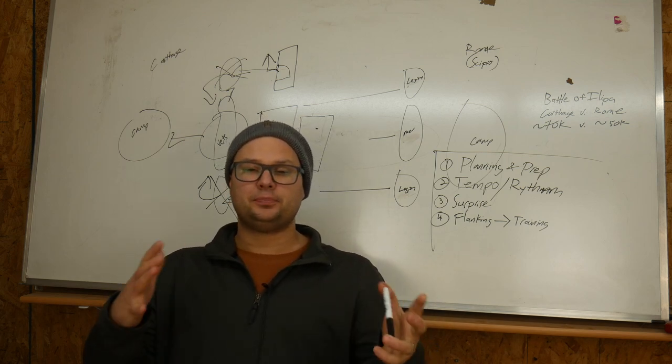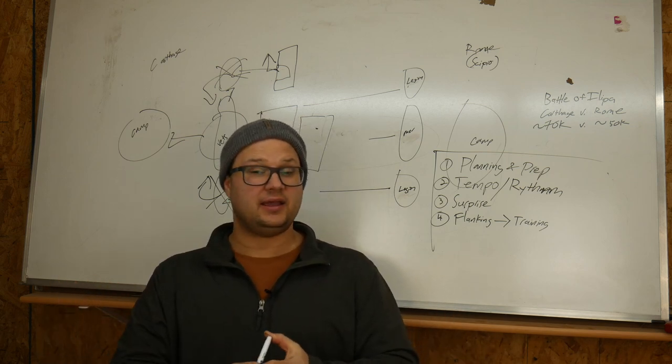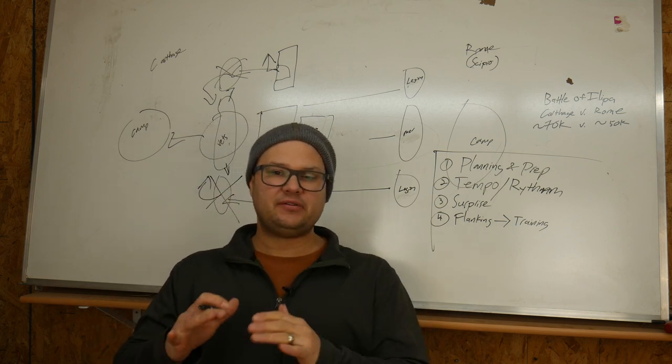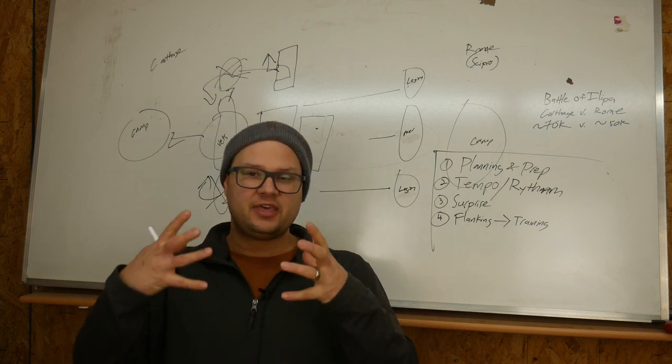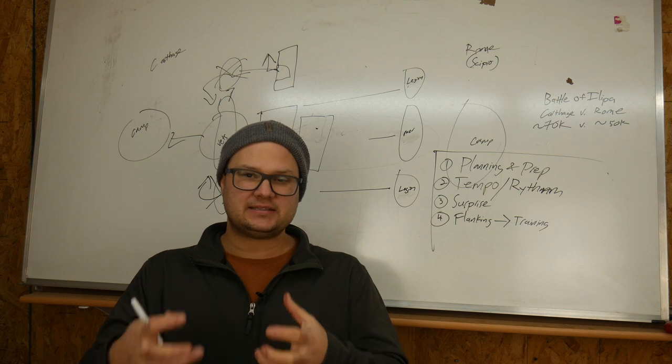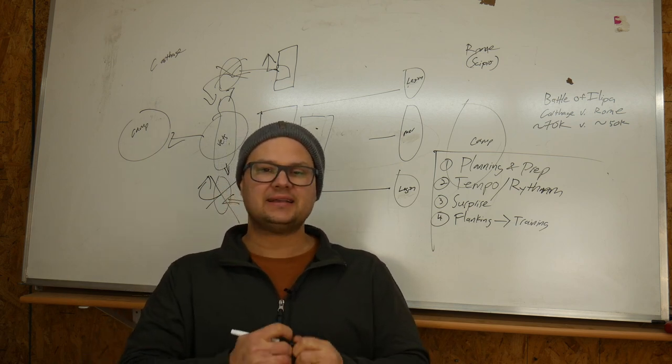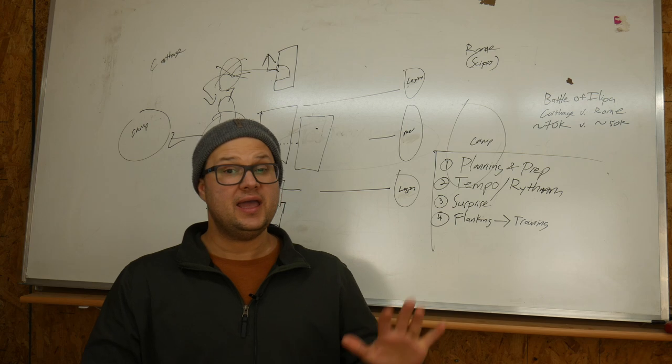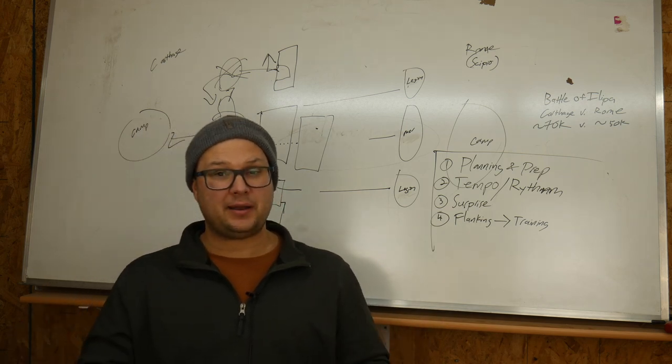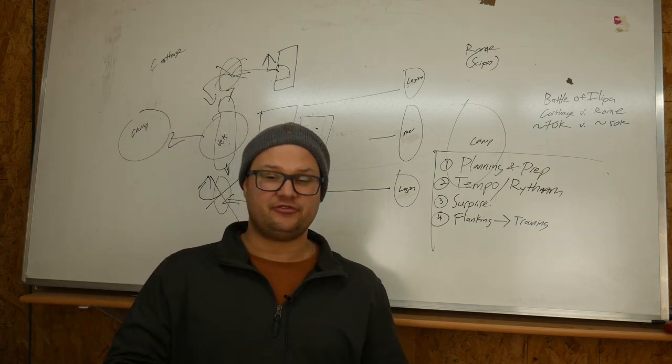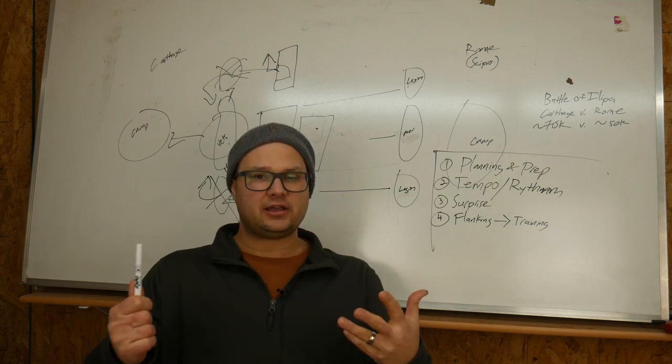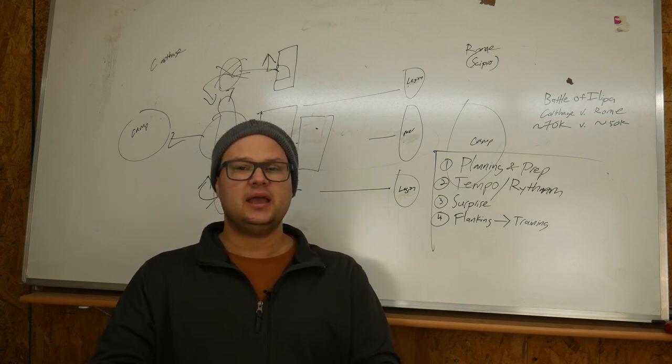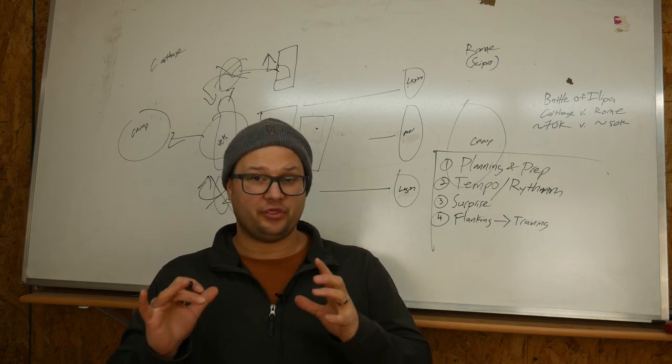And even if your plan doesn't go according to plan, in this case it did, but even if it doesn't go according to plan, the actual act of planning itself is super important as it lets you understand contingencies and things that might go wrong. In this case, not a whole lot went wrong with the actual battle itself. But planning and having a plan that you're trying to execute is probably the most important thing.